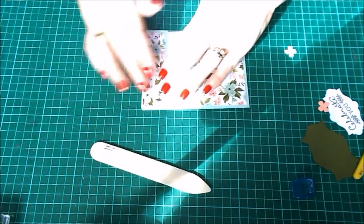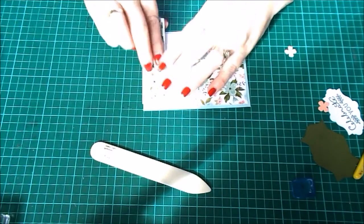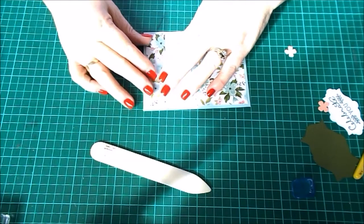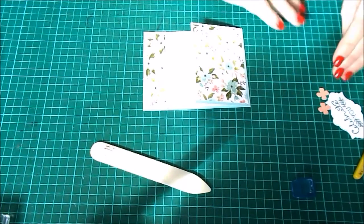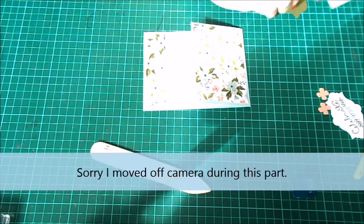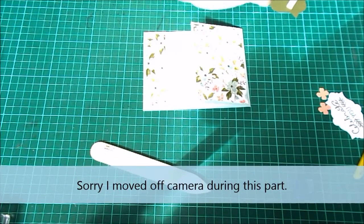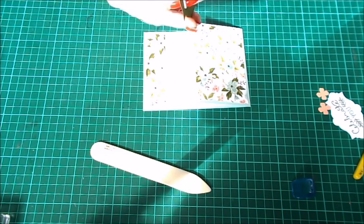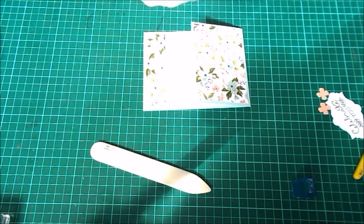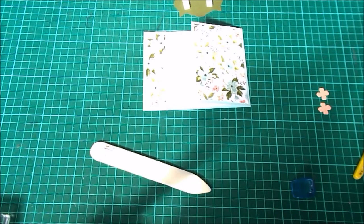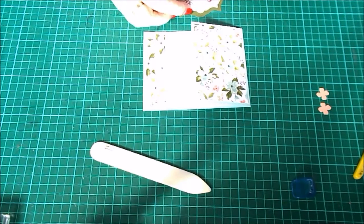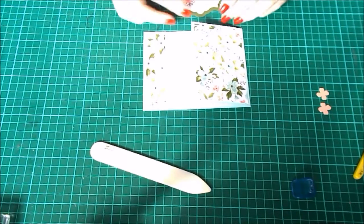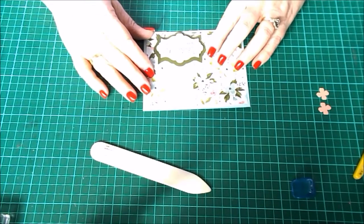That's going to sit there. Now we'll just pop some foam tape over this bit here and peel this off. Then we'll put our sentiment over the top. As I said, because it's symmetrical it will fit perfectly. That will just sit down the bottom there.